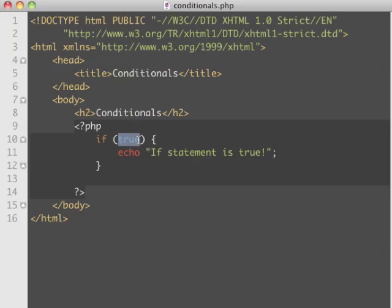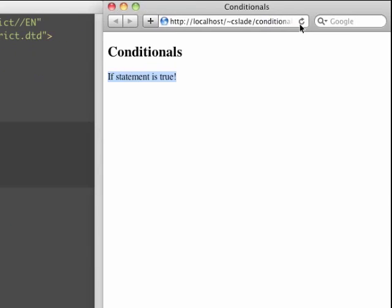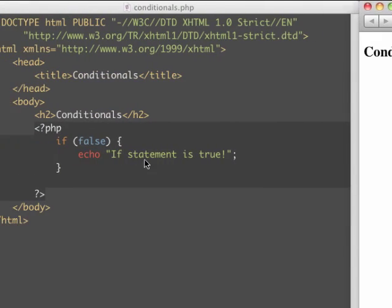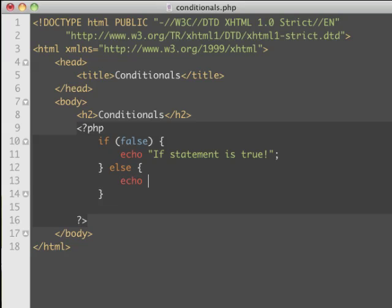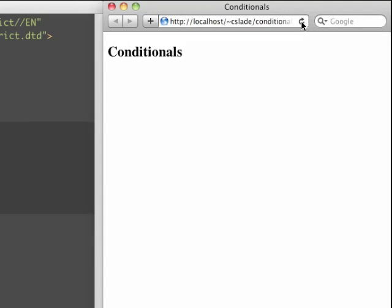If we want to skip this, we can put 'false' here, and now we don't get that. So if the condition evaluates to true we do what's inside the brackets, and if it evaluates to false we don't. We can also add an else onto the if statement and add some code there. Now we get 'if statement is false'.